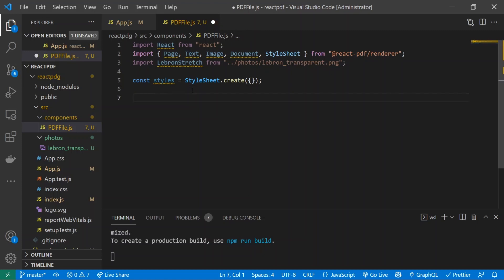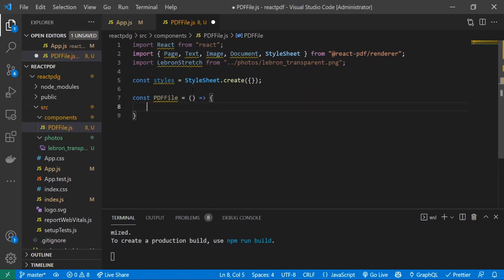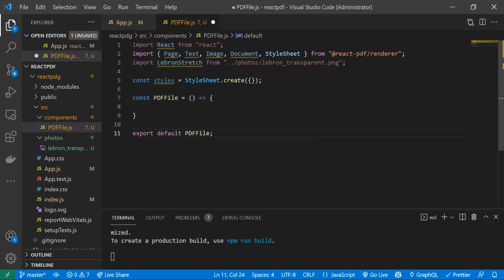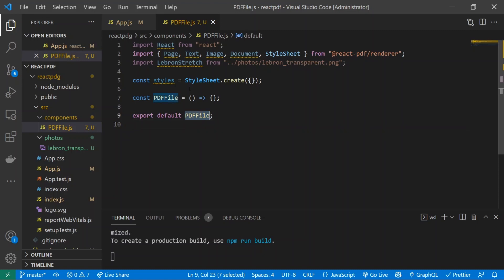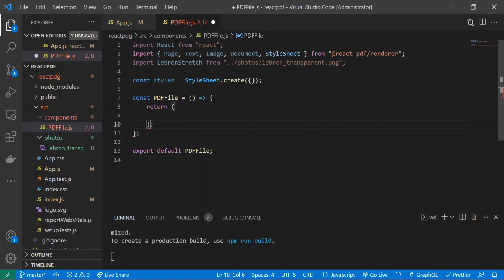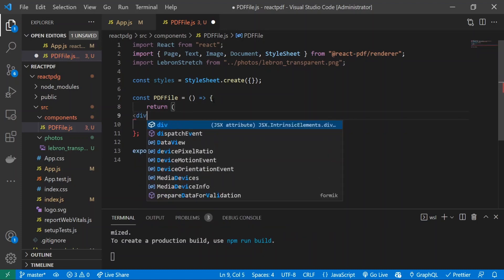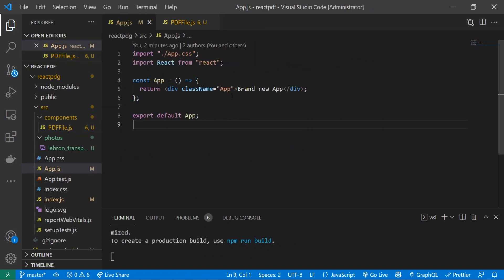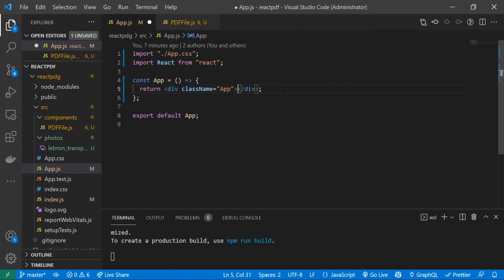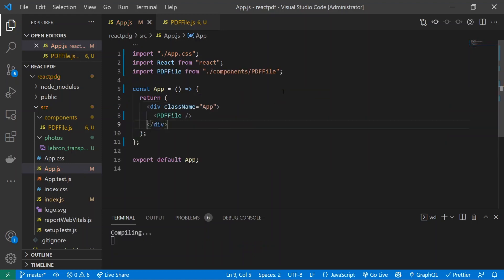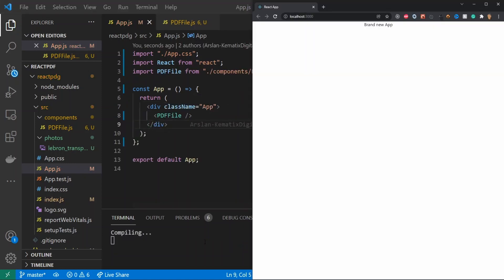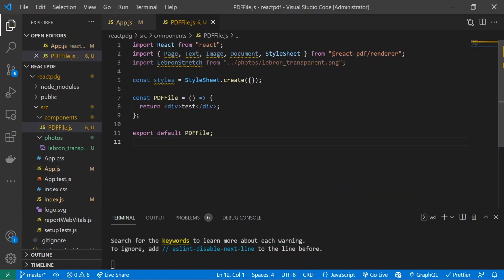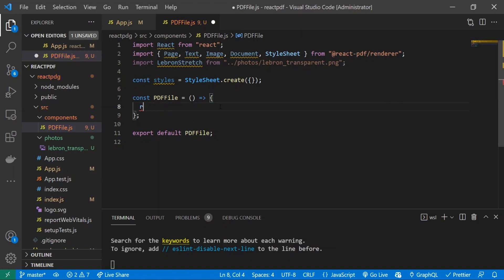Below that I will create a functional component called const PDFFile, and underneath that I'll just export it. I'll save this and put a div inside of here just to make sure that it is working. I'll put in a div with test and I will import this component right into here, like PDFFile. Now if I go into it, we should see test. There we go, test.